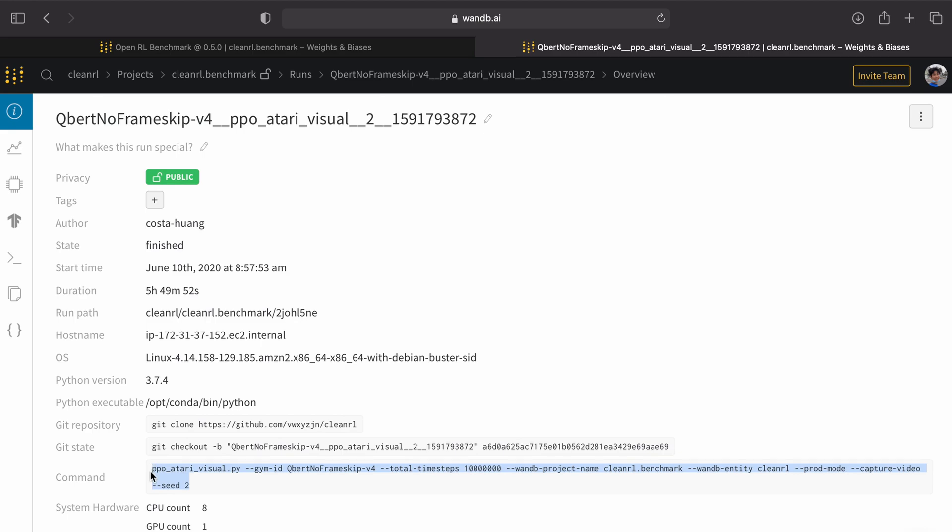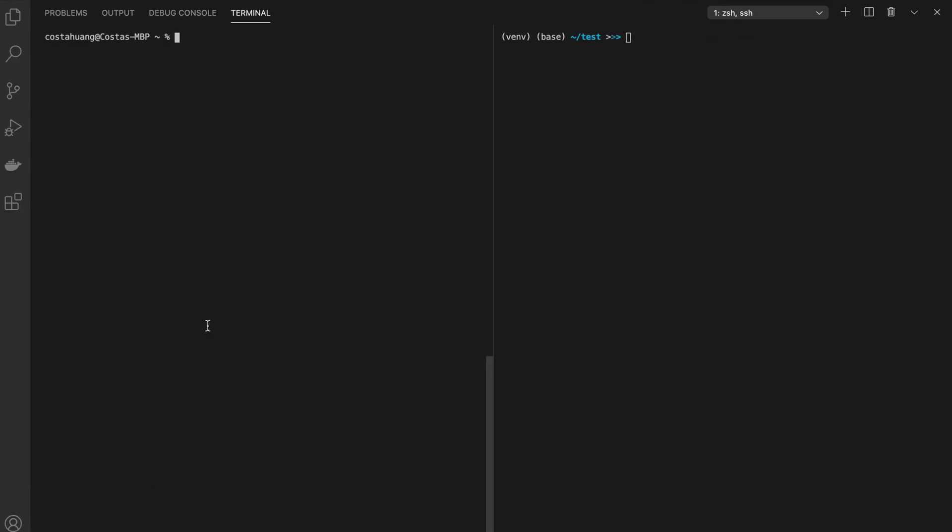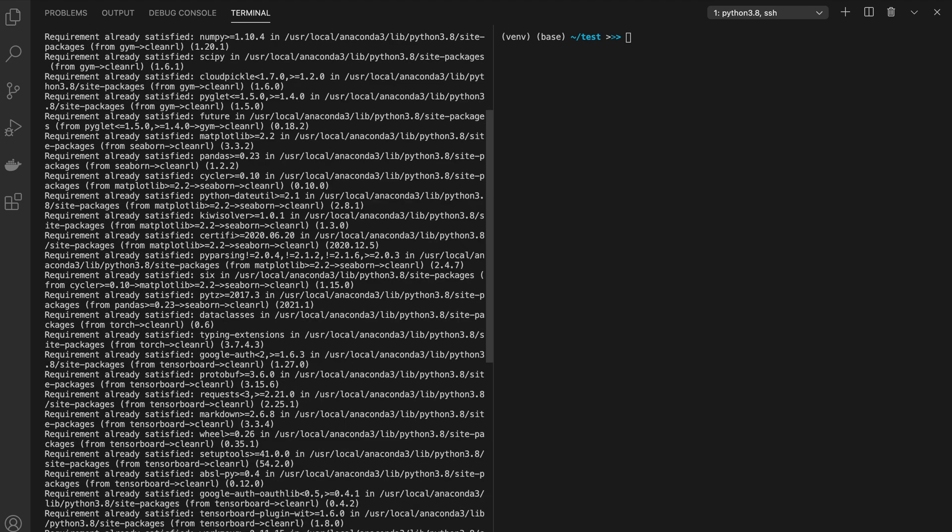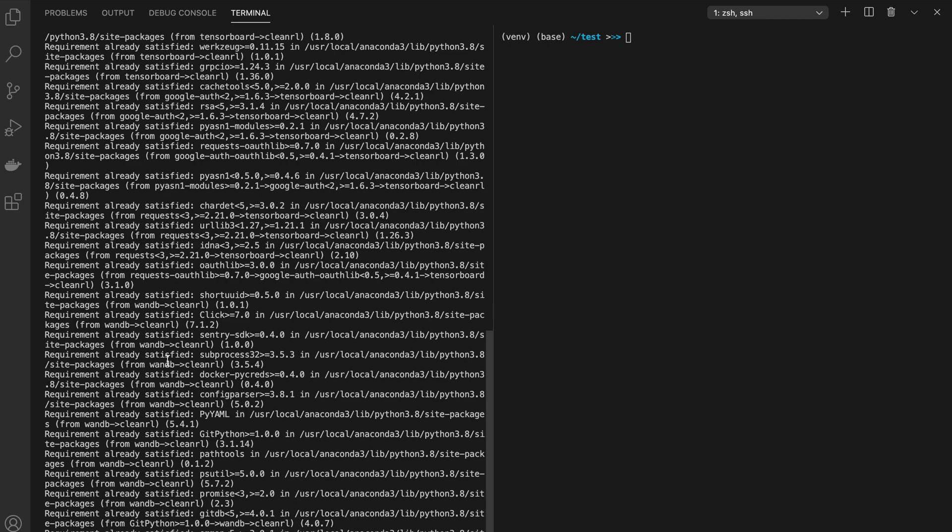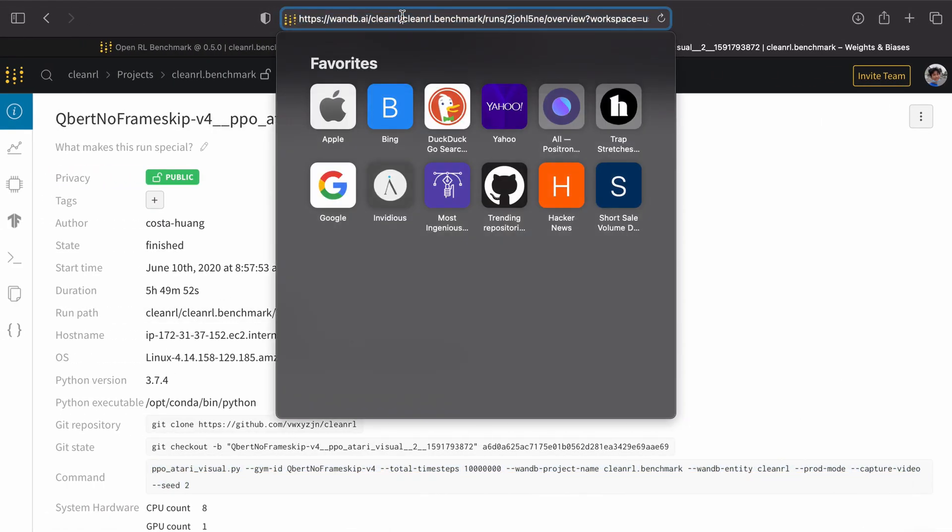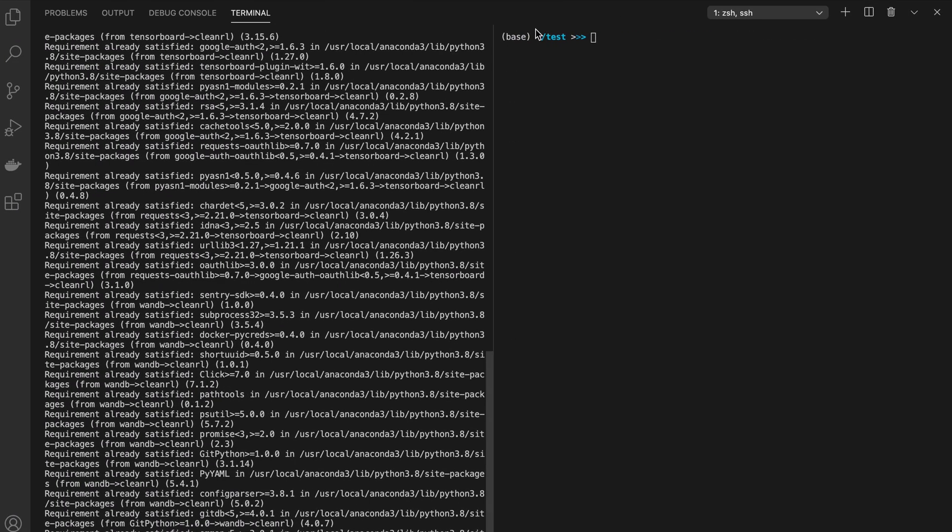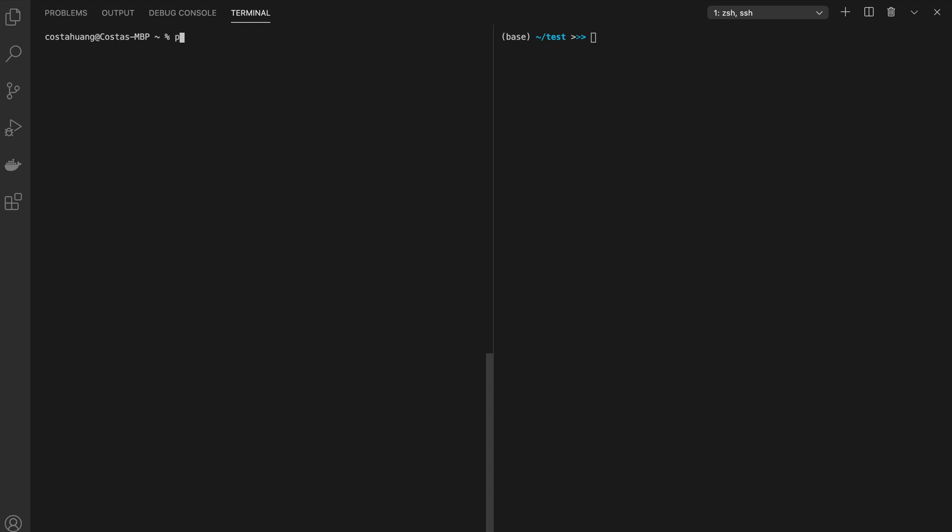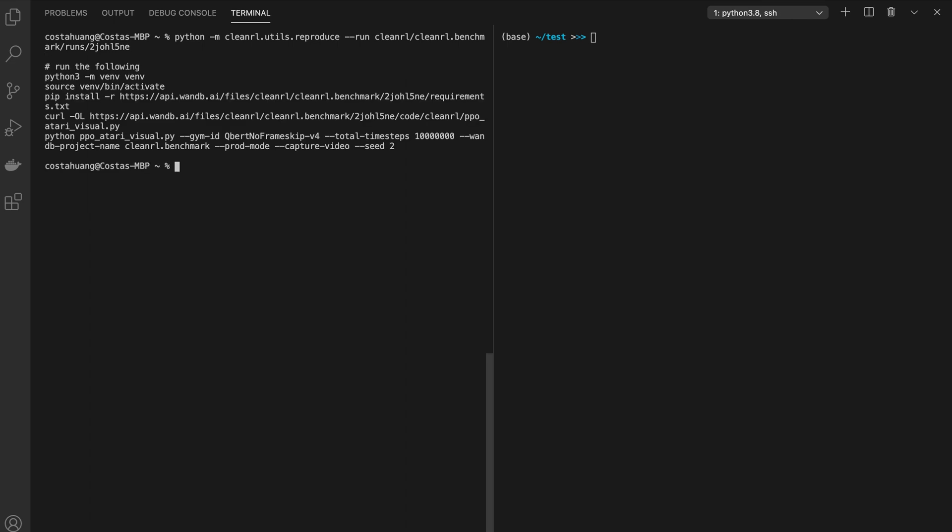With this information, let us try to reproduce this experiment. We start by installing CleanRL. And we're going to use its utility script to auto-generate reproduce commands. Now we go back to the experiment and copy its run path. Now we clear the screen, and then use the utility script by doing python -m CleanRL.utils.reproduce --run, and here we have generated the reproduce commands.